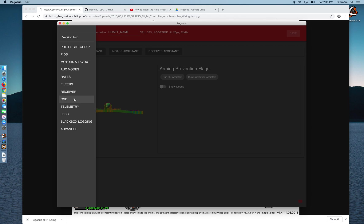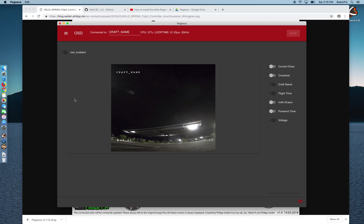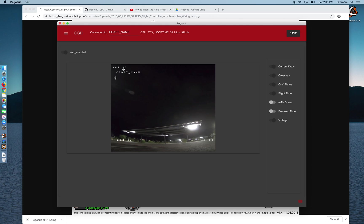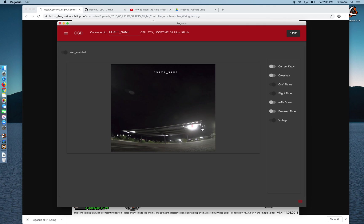I'm going to go take a look at the OSD. I believe this OSD is a new feature and OSD is turned on. You can flip these toggles over here to add or remove what you want. And the really cool thing, you can just go grab this and say okay I want my craft name, let's just drag it over there. I don't want the current draw, I don't want the crosshairs. You can see down here's voltage, here's the flight time. Let's wiggle those around a little bit. When you're happy with it, hit save.